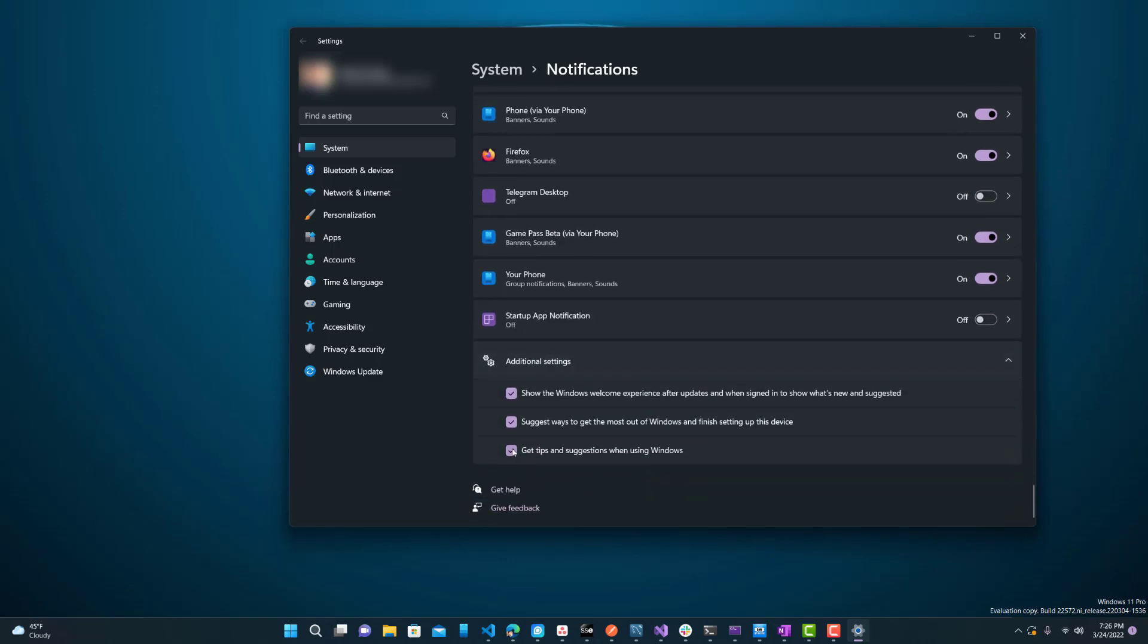Next, what you want to do is uncheck get tips and suggestions when using Windows and then suggest ways to get the most out of Windows and then show the Windows welcome experience. You want to just check all three of those.